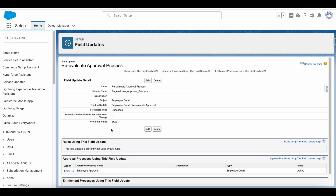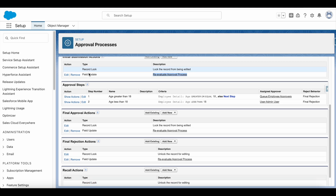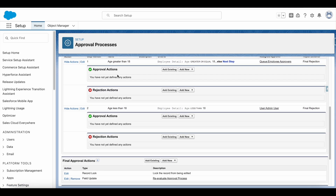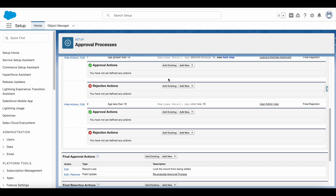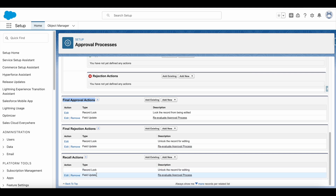This is the field update used in the employee approval. It will set the Re-evaluate Approval checkbox field value as true. In the approval process, during the initial submission I don't have many steps, so I am not using that field there. But if you have a multi-step approval process, you have to use it in approval and rejection actions for each step except for the last one. In the last step, based on the final approval, final rejection, or recall actions, it will call the field update. So in final approval, final rejection, and final recall, I am calling the same field update which sets the Re-evaluate Approval checkbox to true.